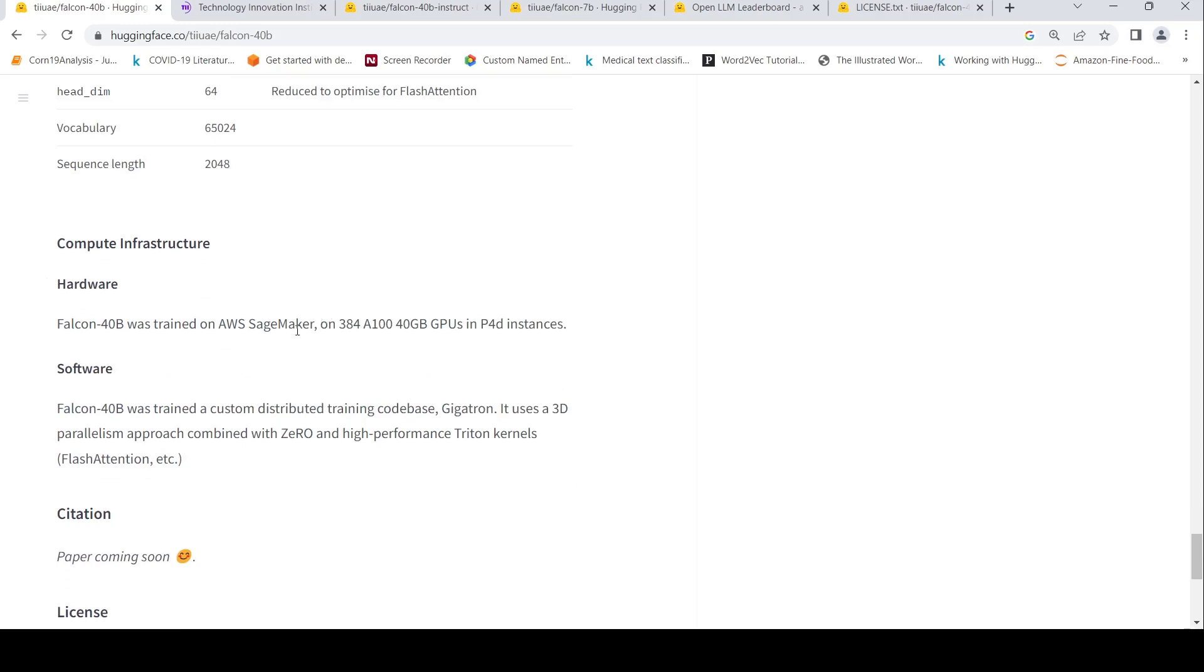It was trained on AWS SageMaker on 384 A100 GPUs.